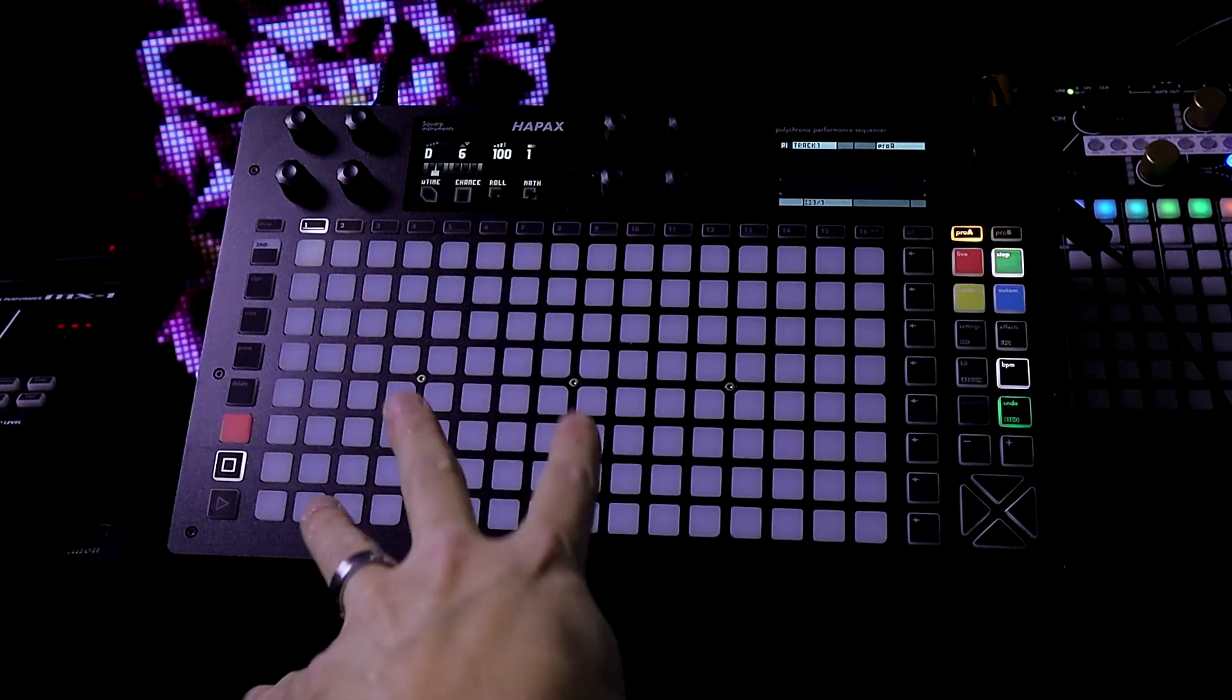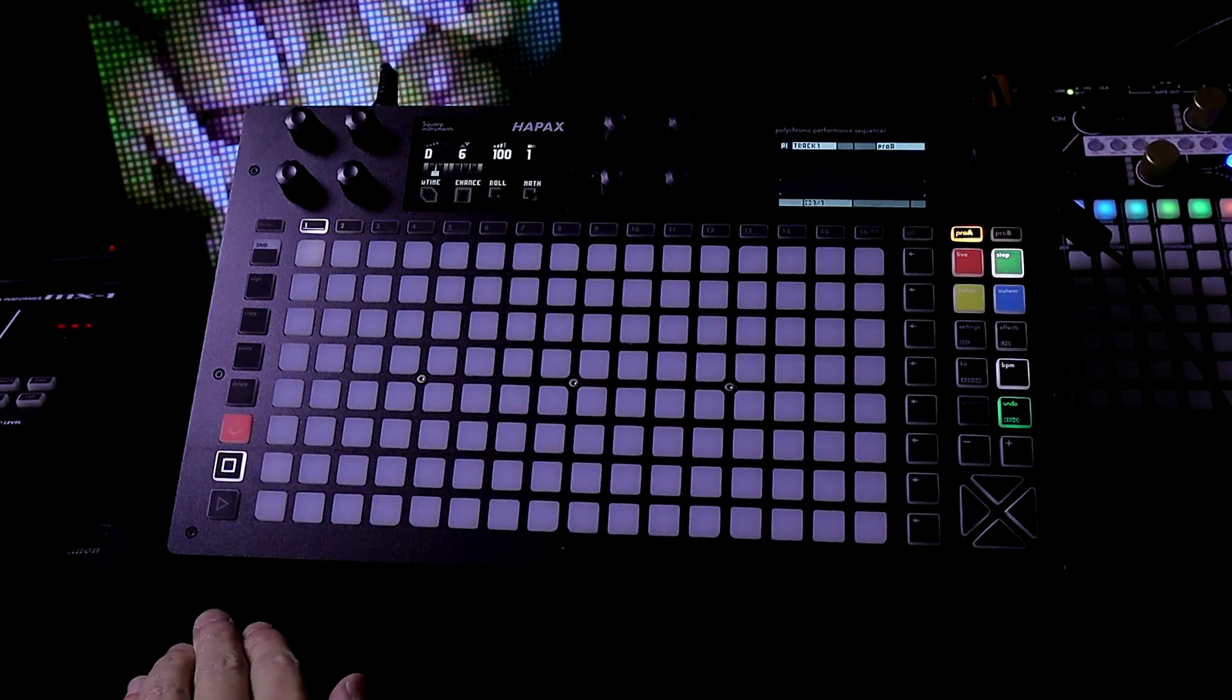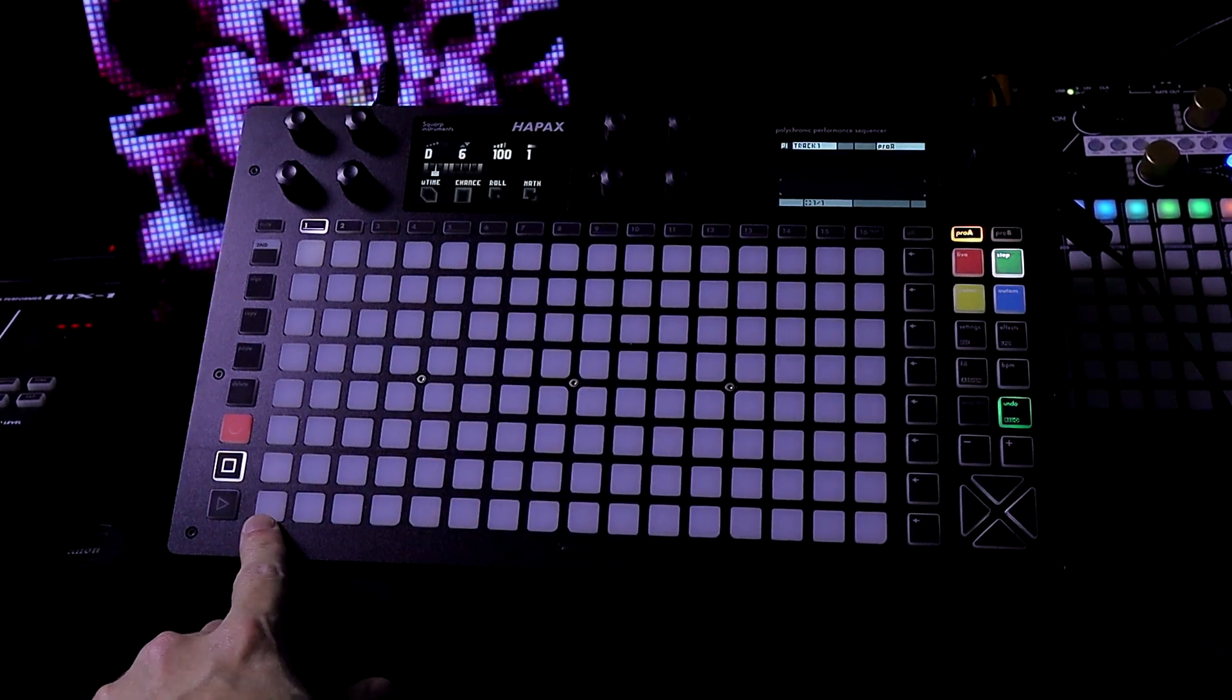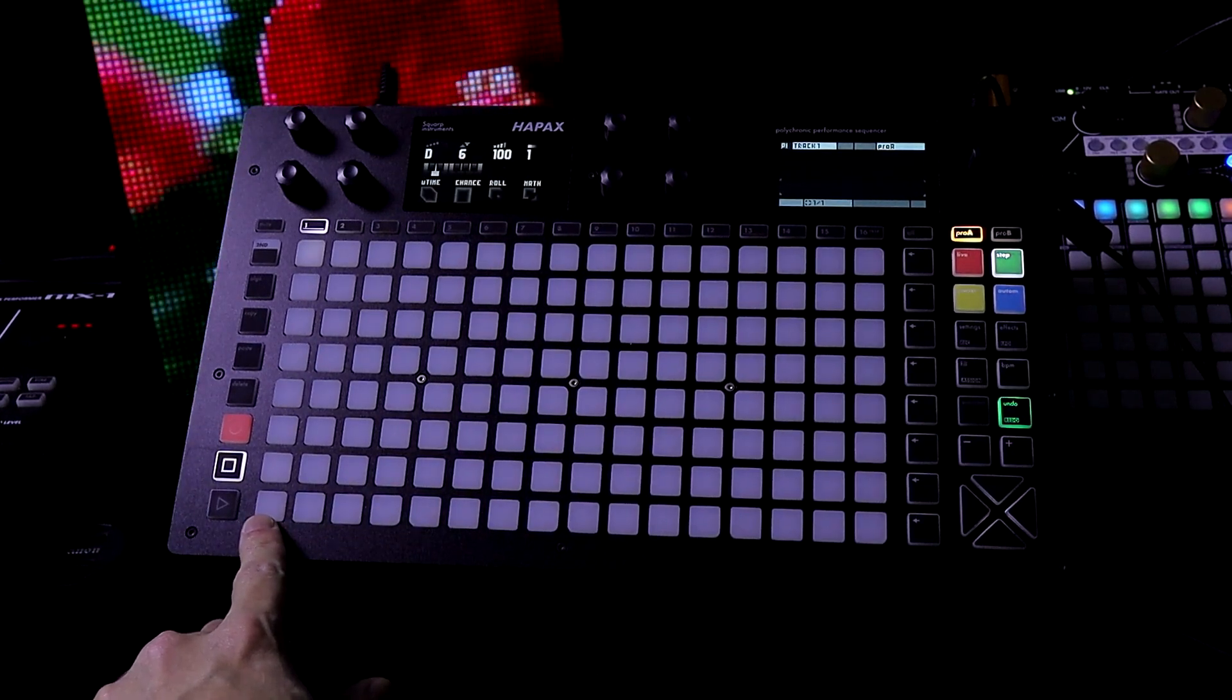Before I read the change list let's just actually check this out. So this is plugged into my JU06.